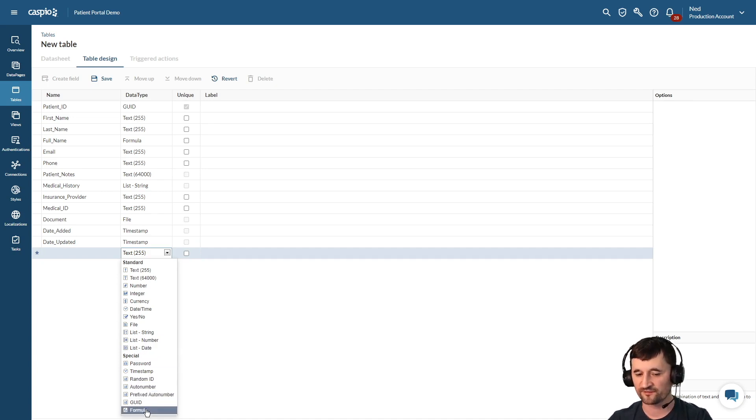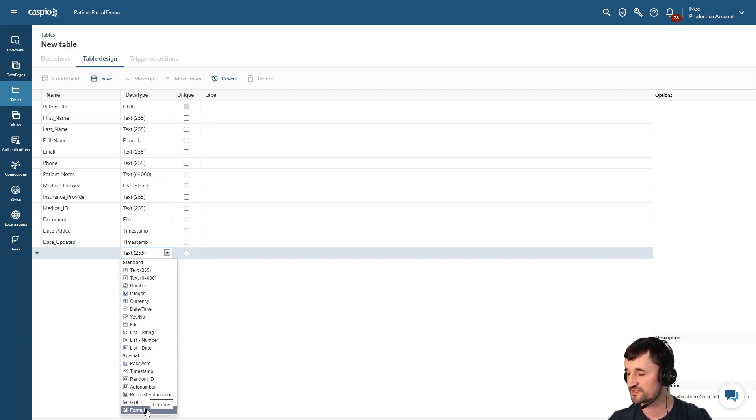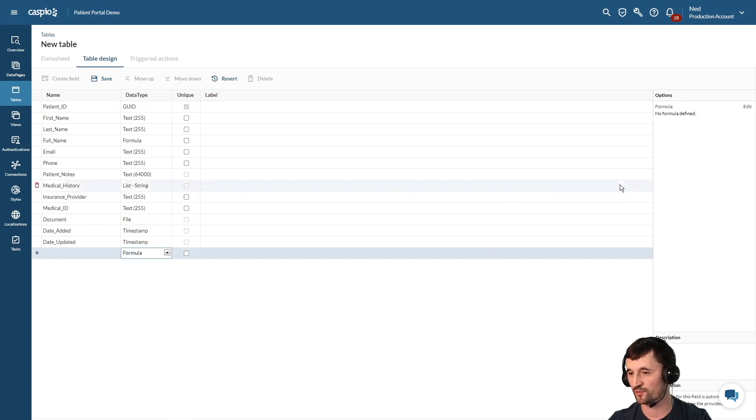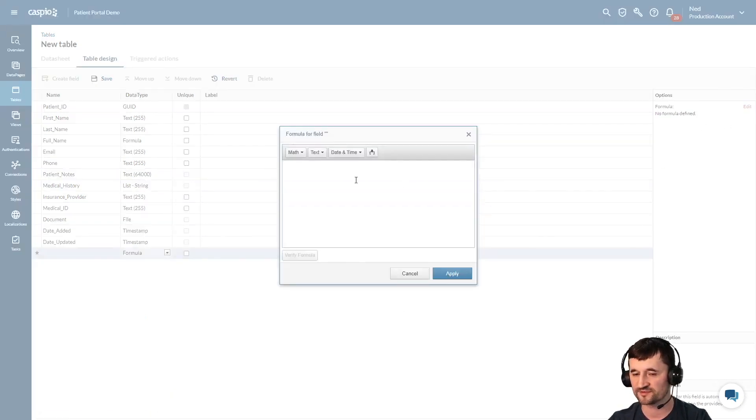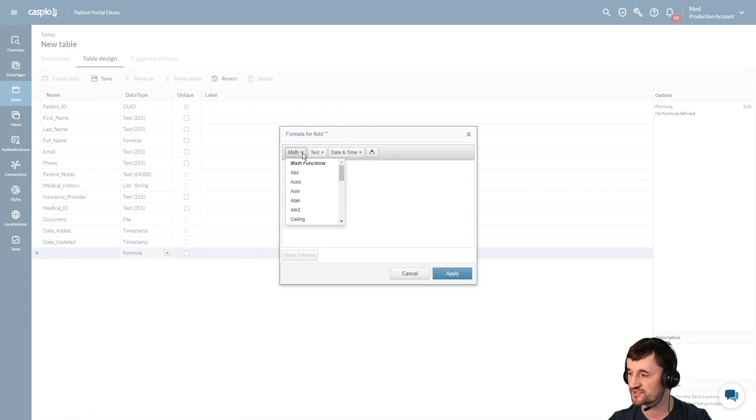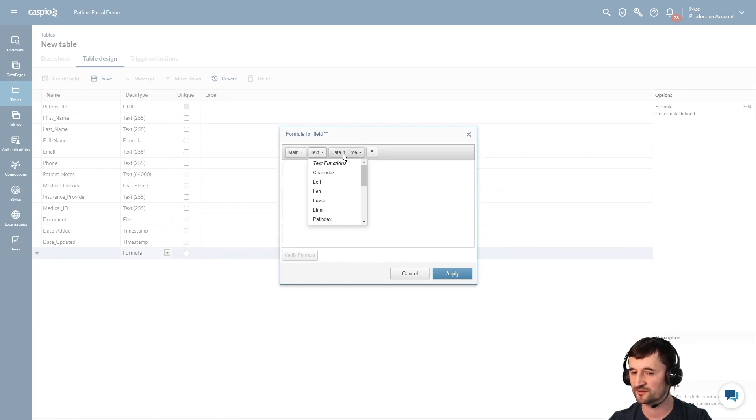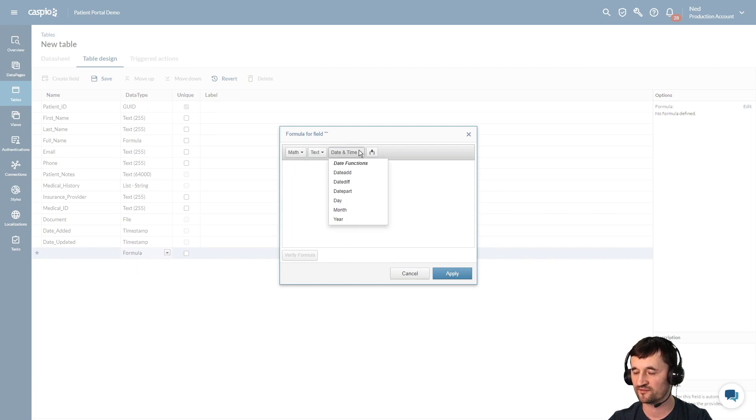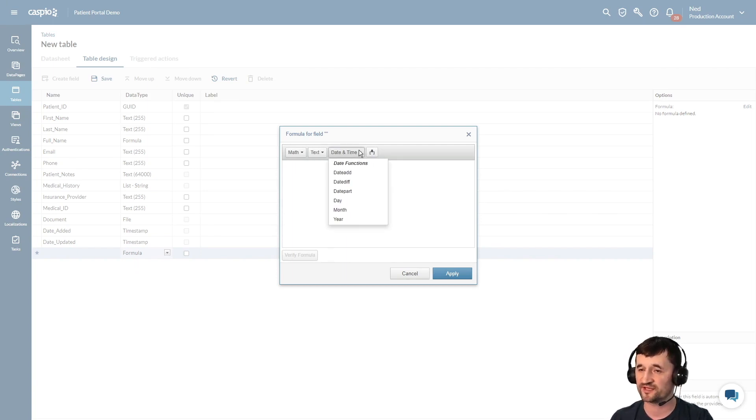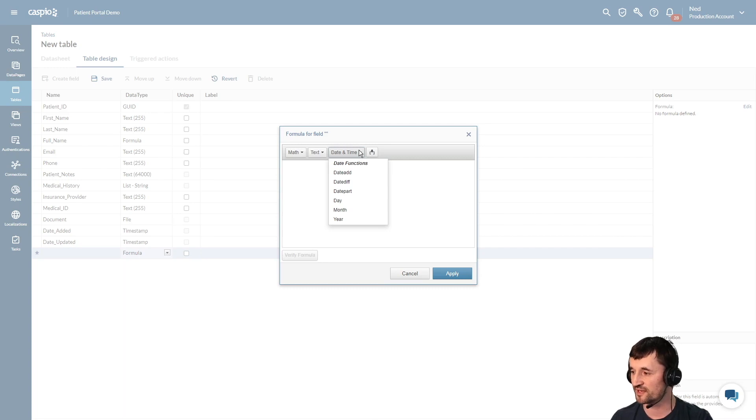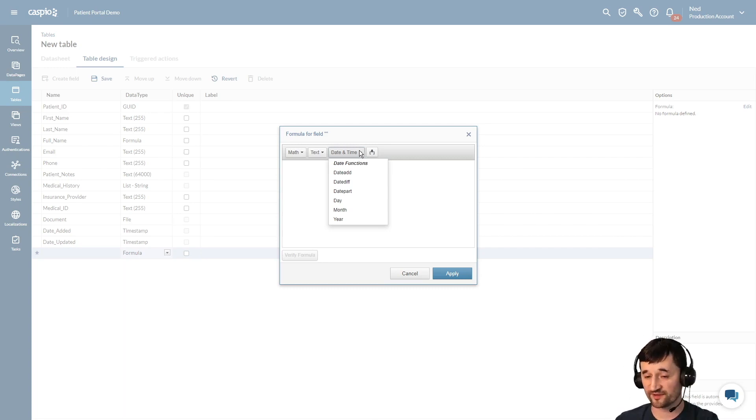And finally we have the formula data type which we did cover just a moment ago, but if I go into a little bit more detail on the formula data type, you will see that we have a lot of different math functions that we can include when computing values. We can also do text for string manipulation and date and time if you wanted to calculate, let's say, how many days have passed since somebody signed up for an account.